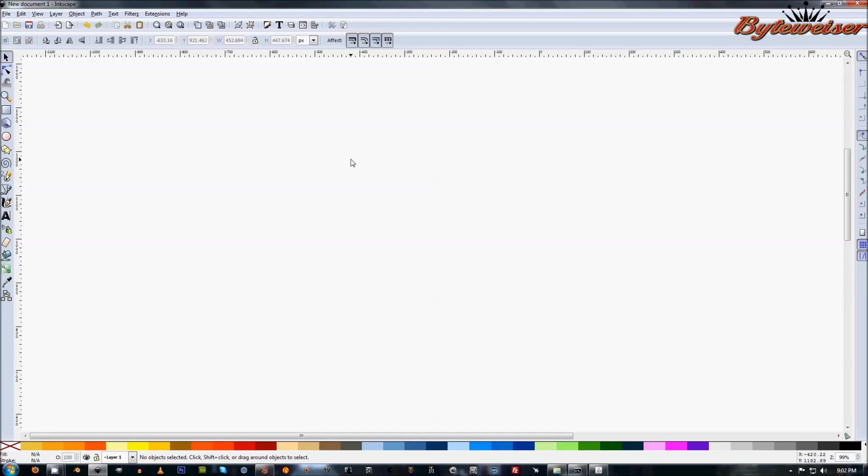Hi, this is another Byteweiser.com Inkscape tutorial. In this tutorial, we'll go over how to use the Number Nodes extension.